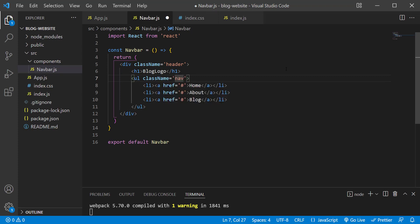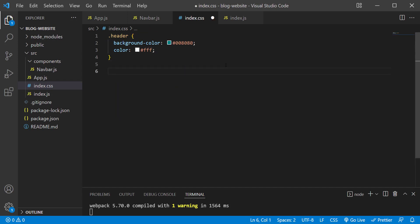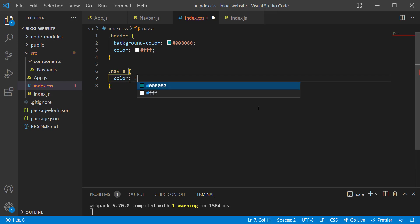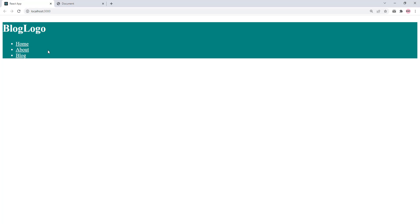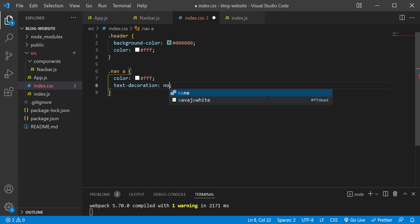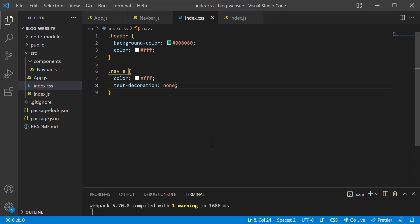In index.css, create a new rule: .nav a { color: #fff; }. This selects any anchor elements inside an element with the class name 'nav'. Save the changes. Next, we don't want the links to be underlined, so add text-decoration: none. Then to remove the bullet icons, add a rule for .nav { list-style: none; }.